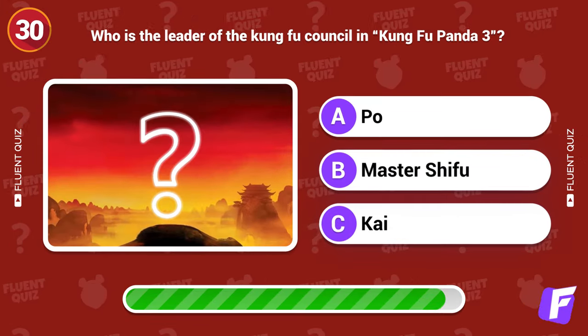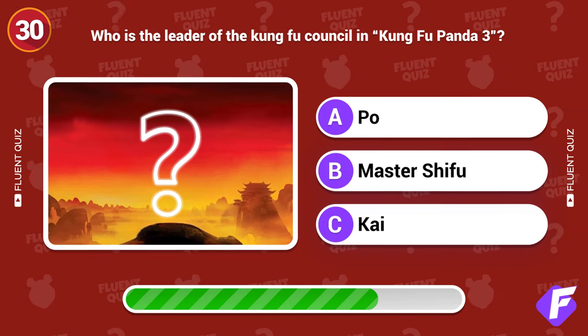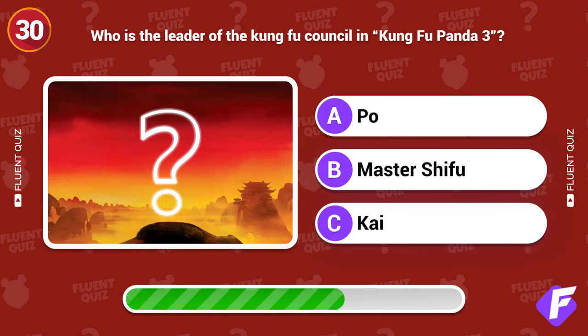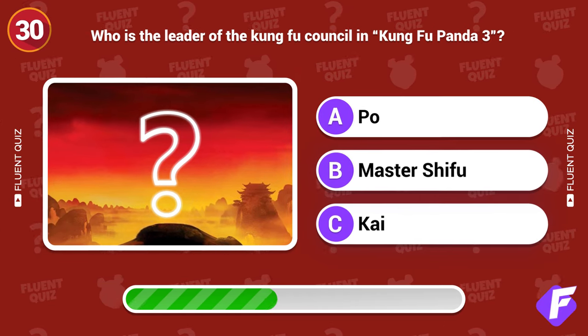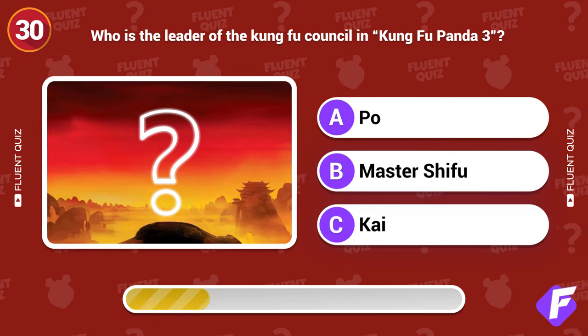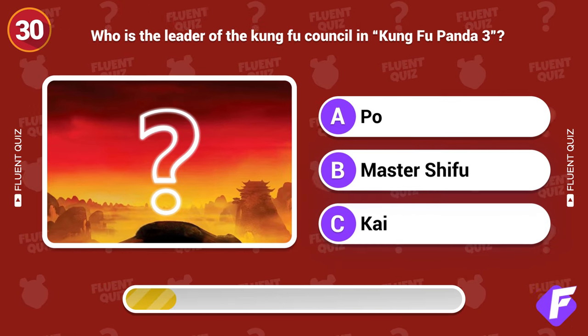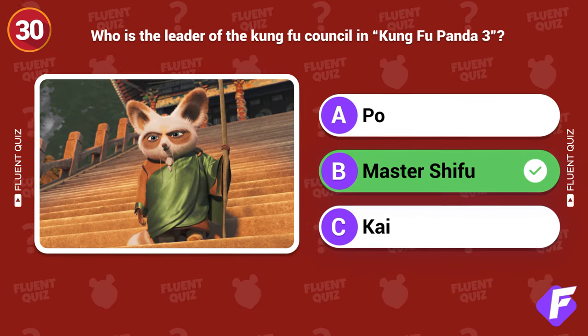Who is the leader of the Kung Fu Council in Kung Fu Panda 3? Master Shifu.